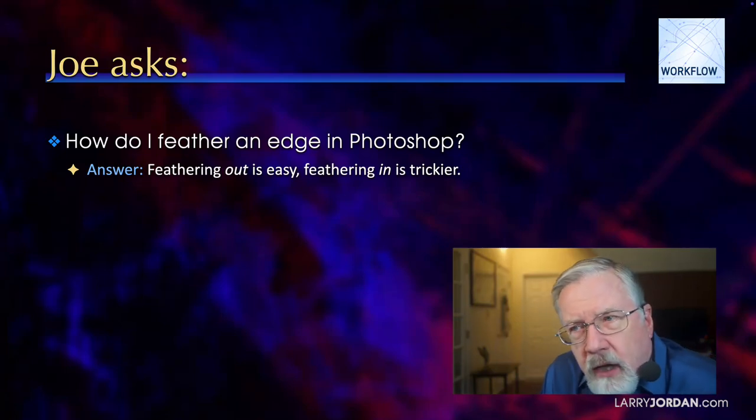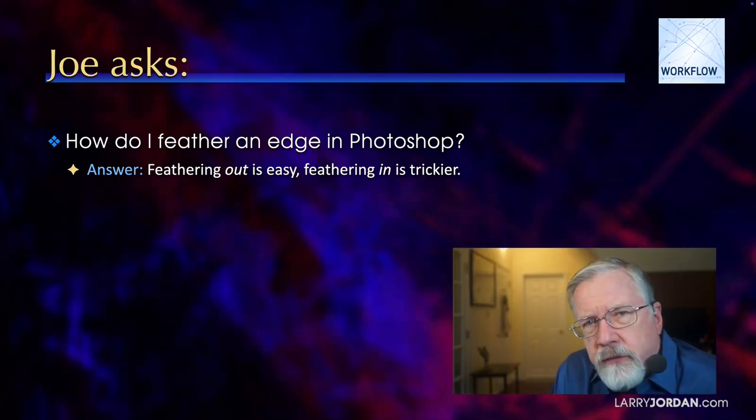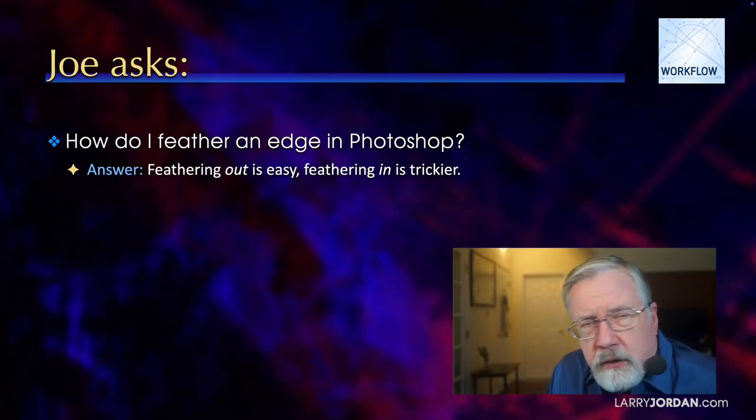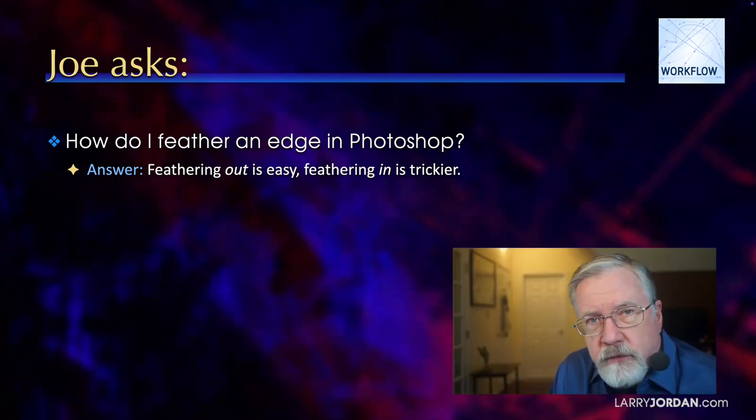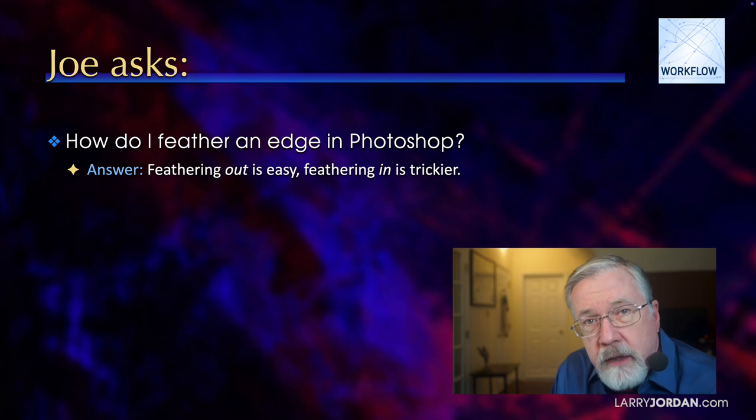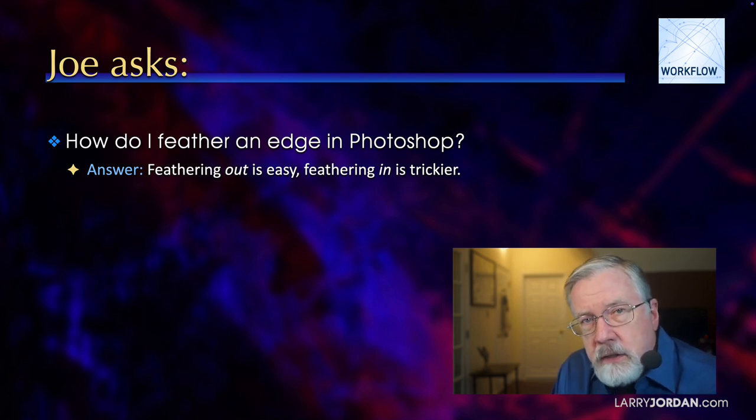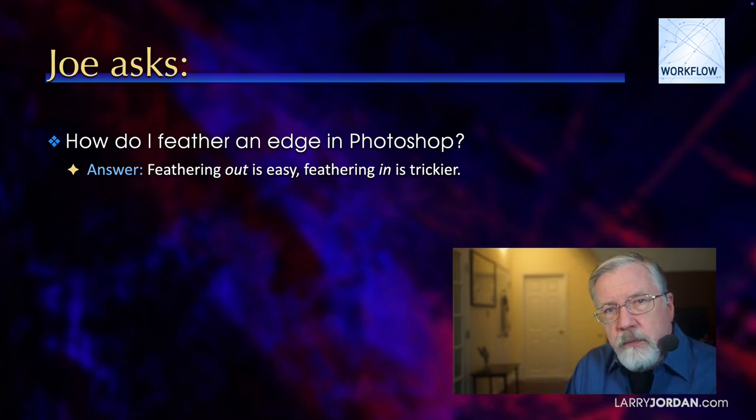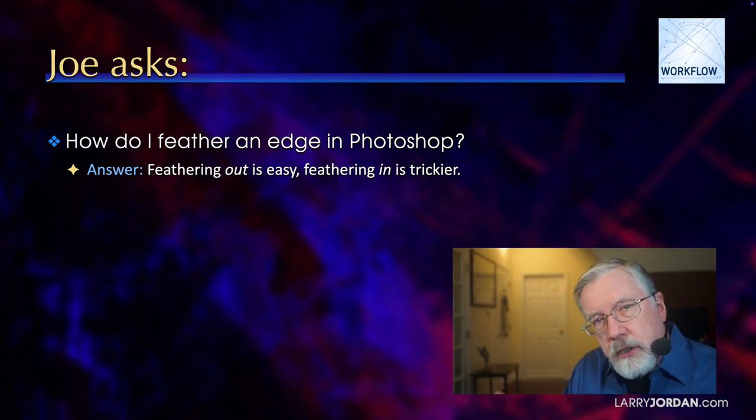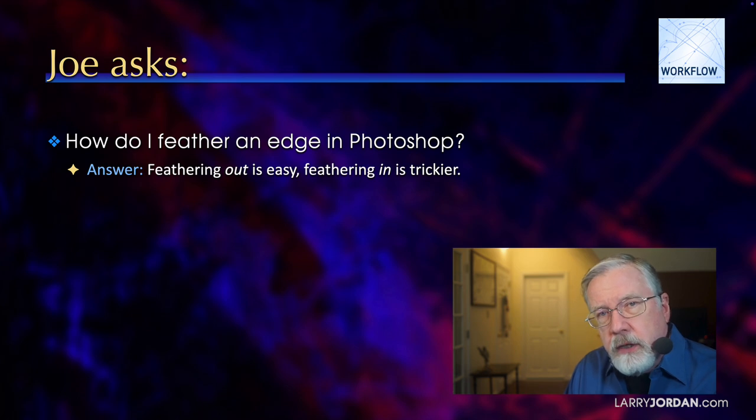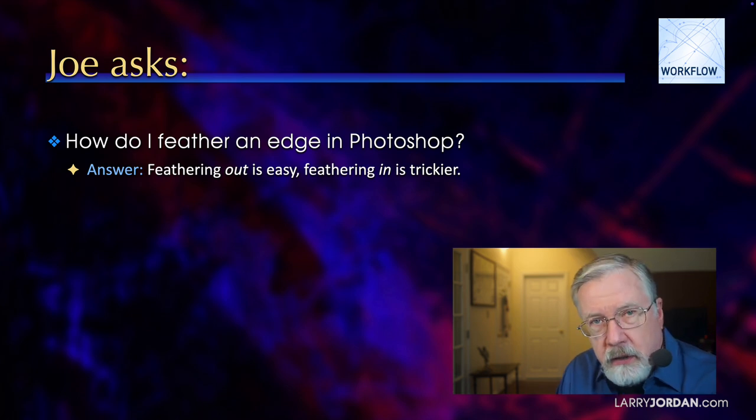Joe asks, how do I feather an edge in Photoshop? It seems to have changed. And the answer is, it's easy to feather an image out, but it's trickier to feather an image in. Let me show you how this works.